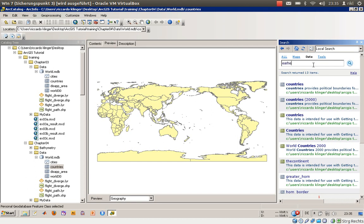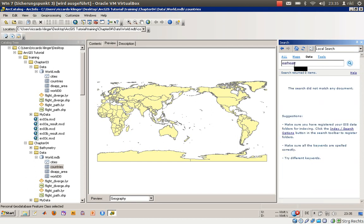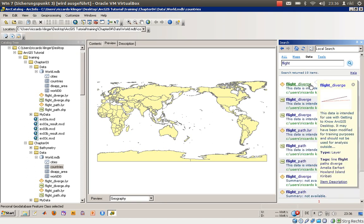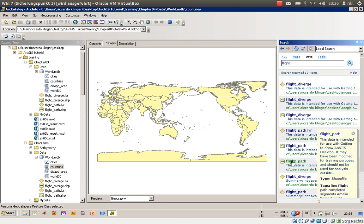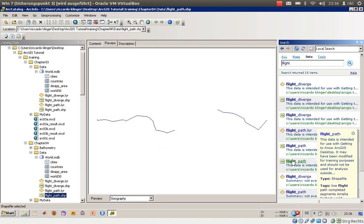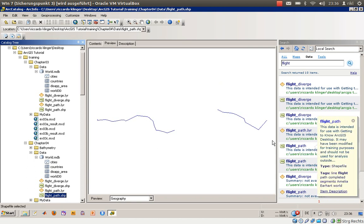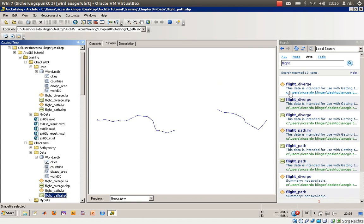You can search also for, let's say, flight path. Maybe we will find something like that, flight path. Yeah, so this is a search function.